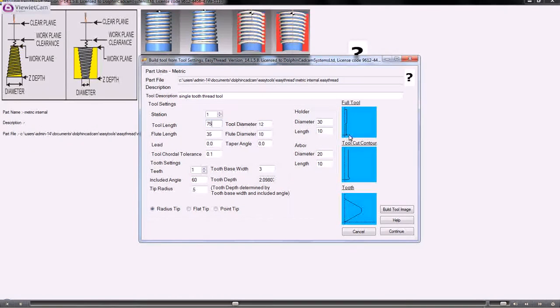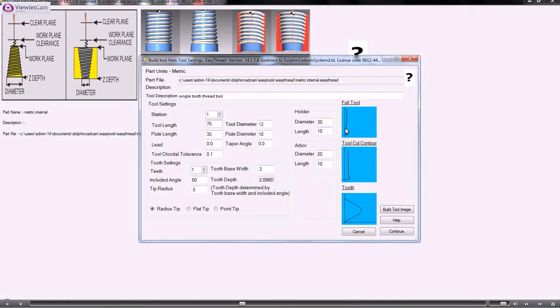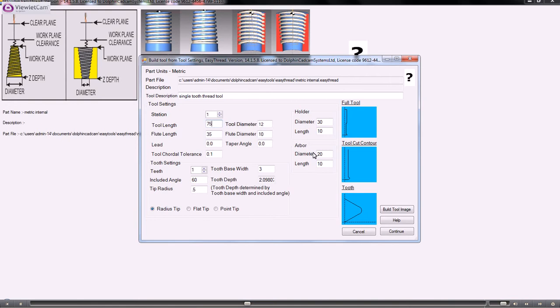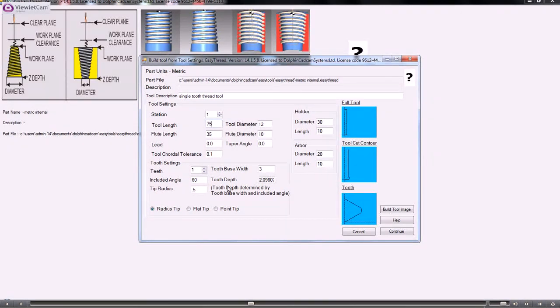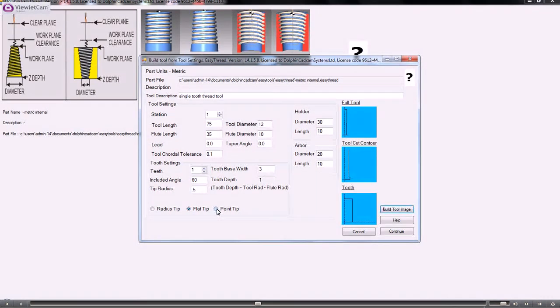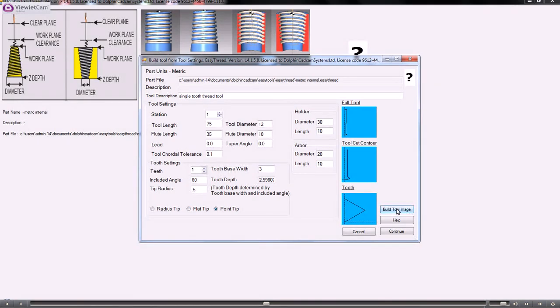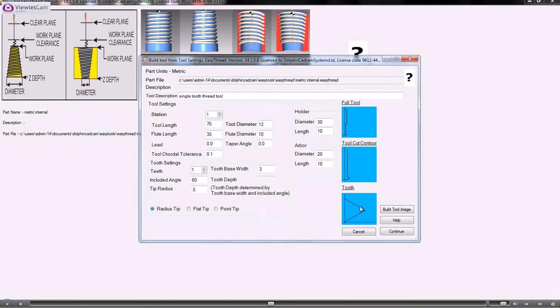The flute diameter is the wasted part of the tool. The holder and the arbor can be pretty much whatever you want them to be. In this case, we're using a radius tip rather than a flat tip or a pointed tip. Whenever you choose or change any of the parameters here, you need to click the button to build the tool image.